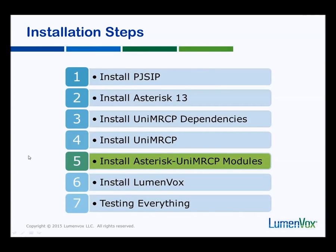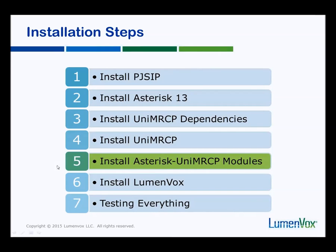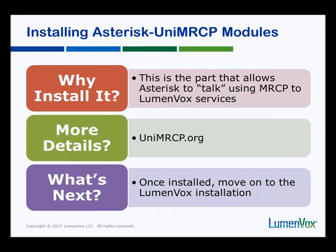If you remember, we installed these previous things in earlier videos. This is going to be the final step needed for the UniMRCP to communicate with Asterisk and allow Asterisk to communicate using MRCP with the LumenVox speech services.